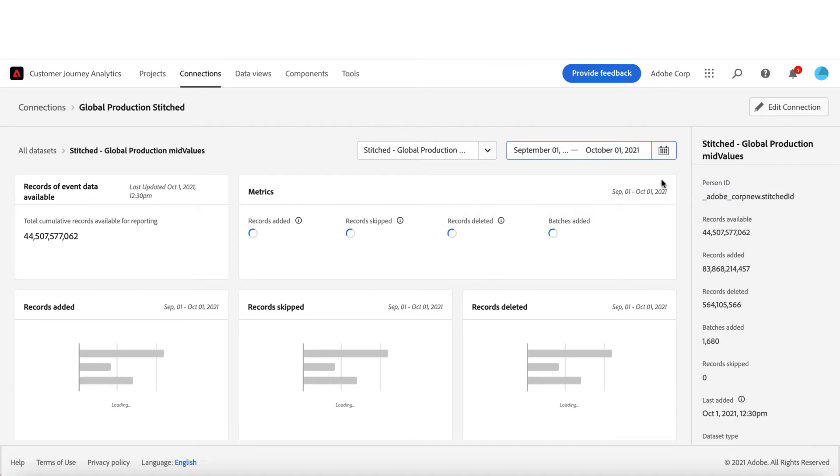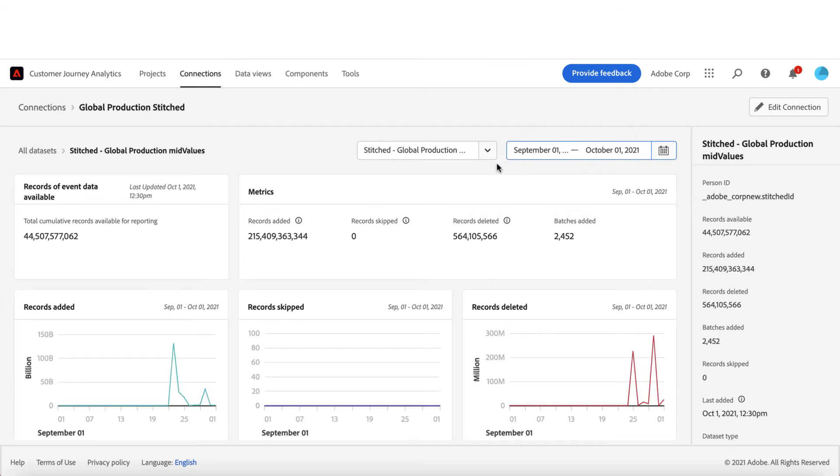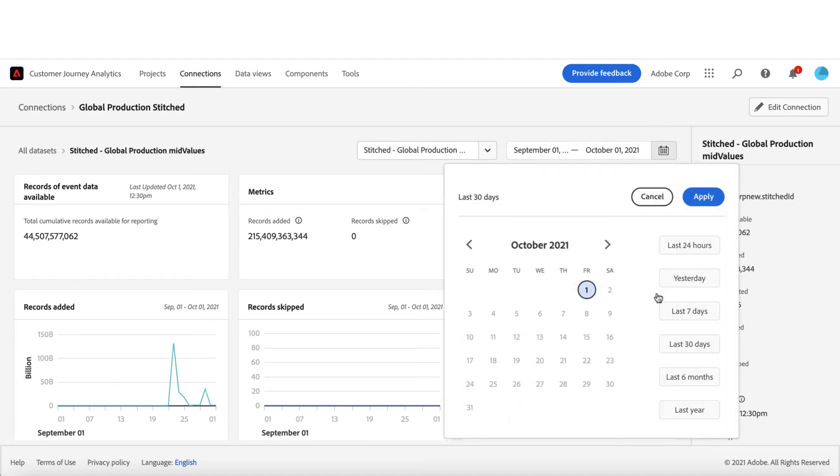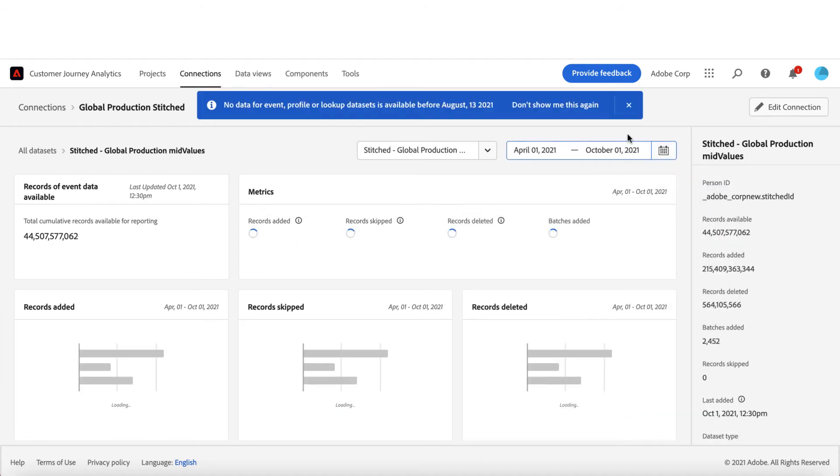You can go and filter the dataset or select the time range to know when and for what datasets records were being skipped or even deleted. We will also provide the reasons why those records were skipped in first place and that is coming in future releases.